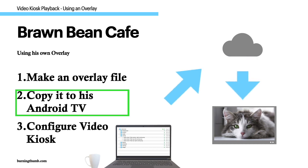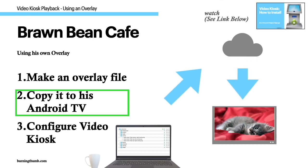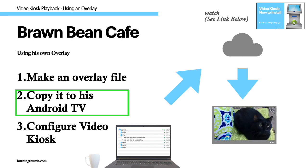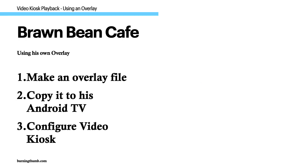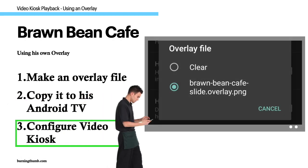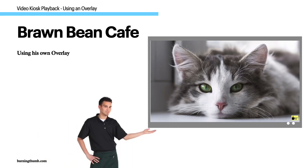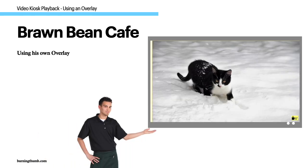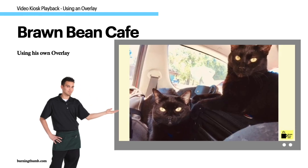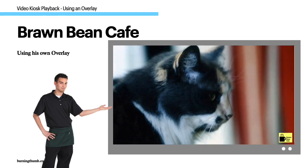Then he renamed the file with the extension .overlay.png, added it to his Video Kiosk folder, and uploaded it to his Android TV, and configured Video Kiosk with the overlay to use. And because Video Kiosk is designed to run without interruption, once he'd configured the settings, Video Kiosk started using the overlay automatically. No restart required.